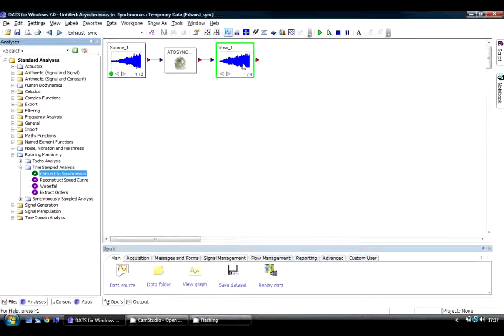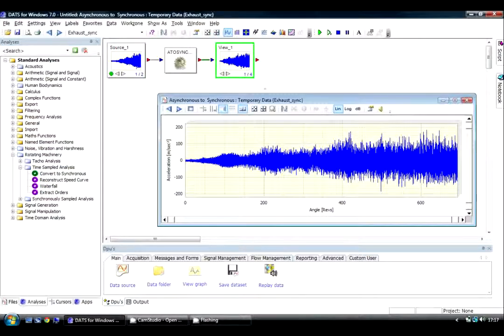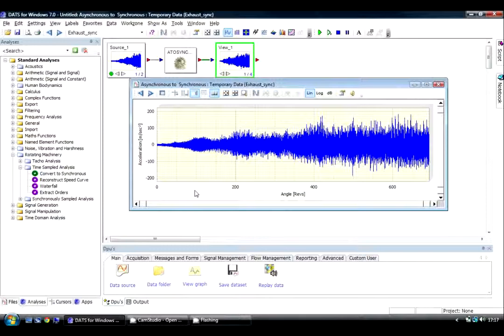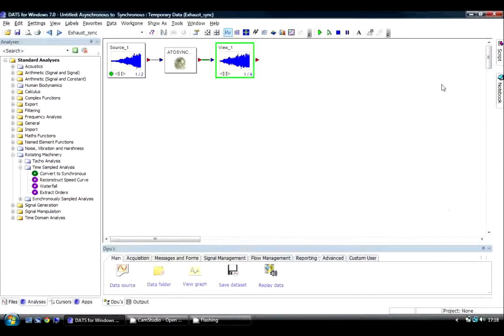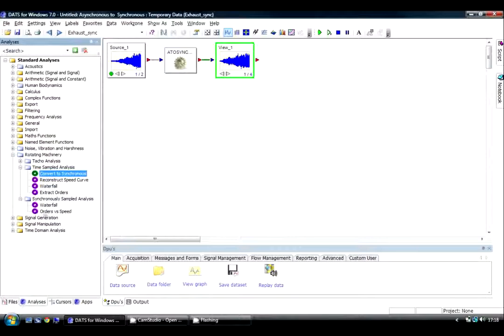And this has now created our vibration signal but now no longer in time, now in the angle domain. And from here I can directly extract orders.